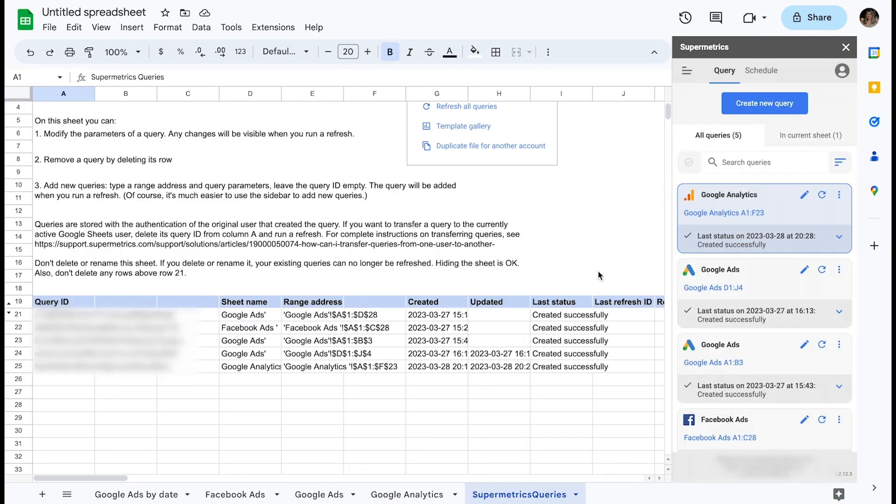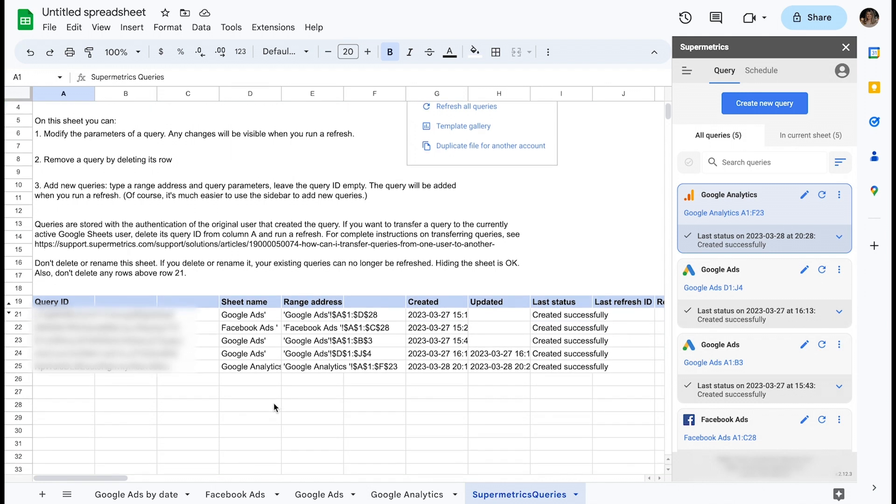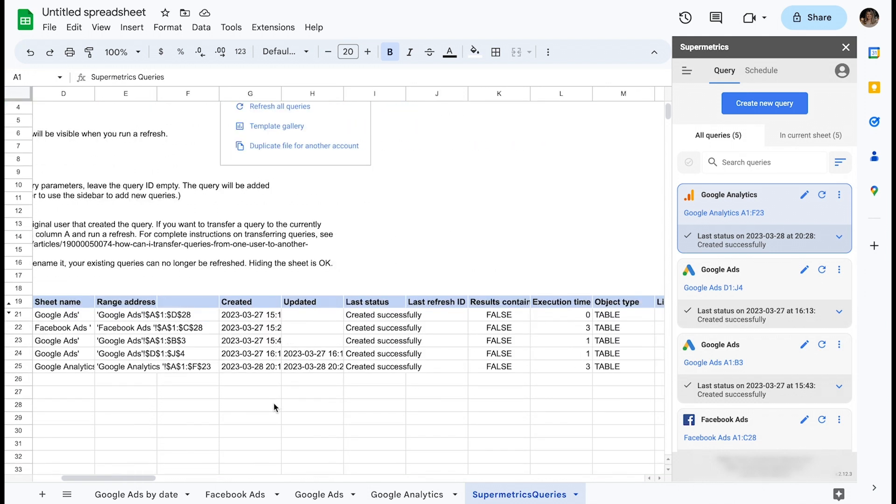This will open up a sheet titled Supermetrics Queries. This sheet is automatically created when you first launch the Supermetrics sidebar in any workbook, and by default this will be hidden.